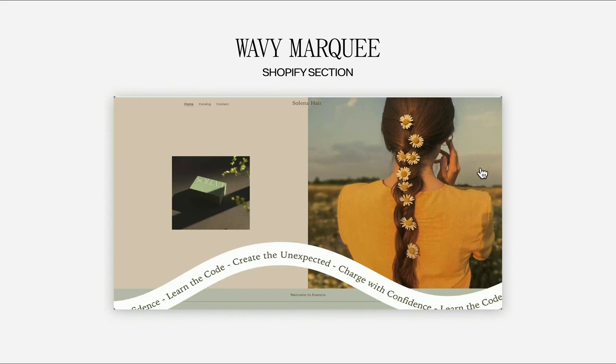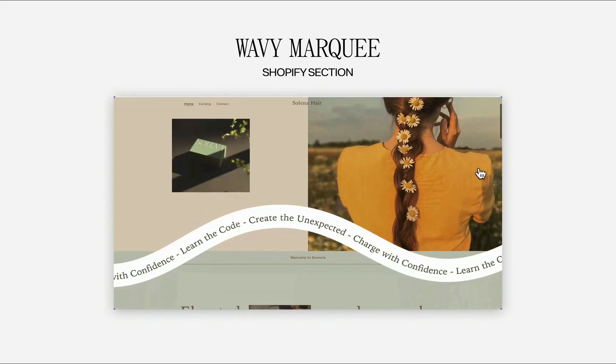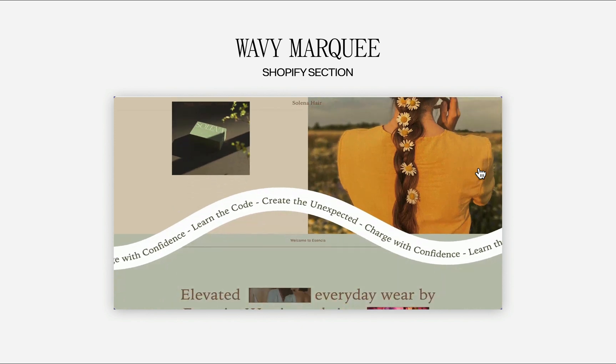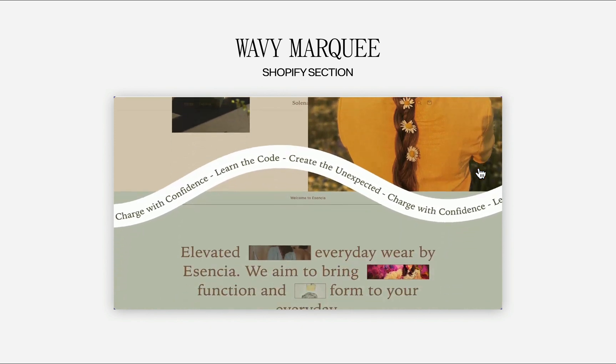And if you are a web designer working on Shopify projects too, you may check out our video about adding this wavy marquee feature to any Shopify theme.